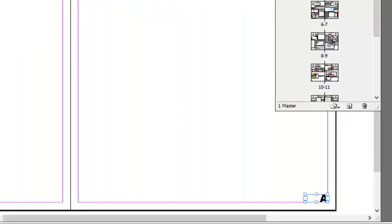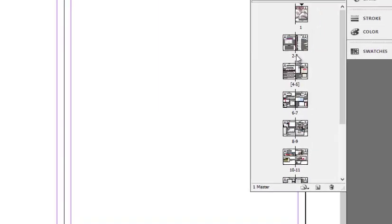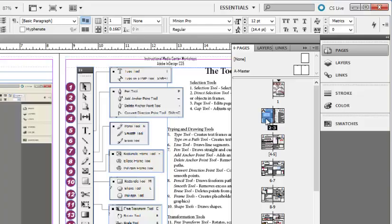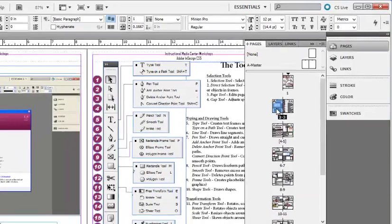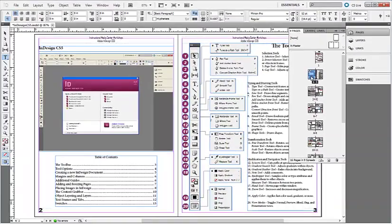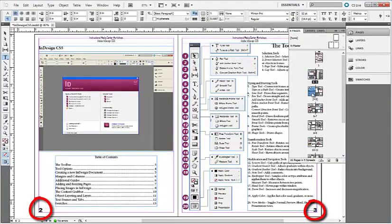After you are done editing your page numbers, you can then use the Pages palette and double-click back to your document. Now we can see that the page numbers have been applied to all of our spreads.